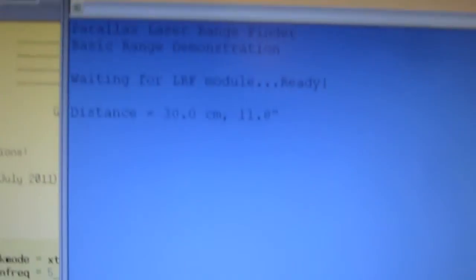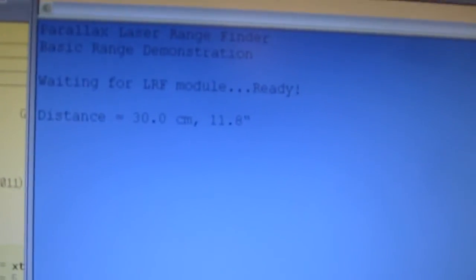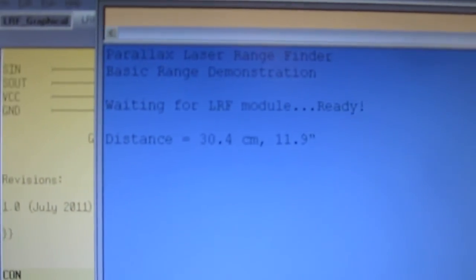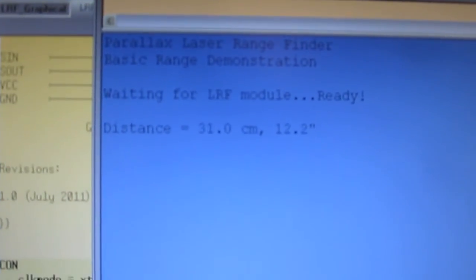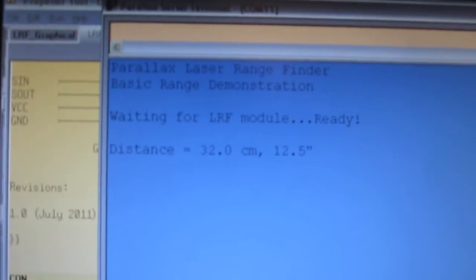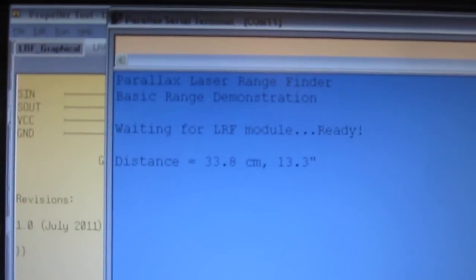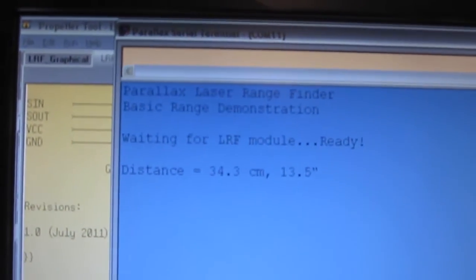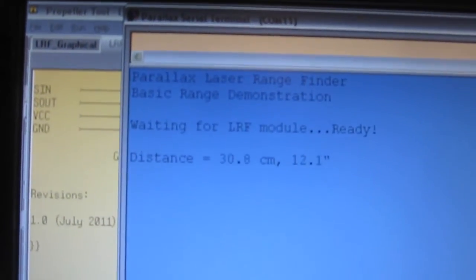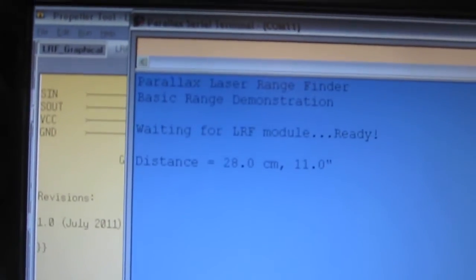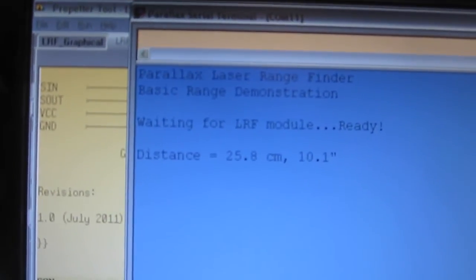If I move the demo board away from the wall, our distance increases. If I move it closer to the wall, the distance decreases.